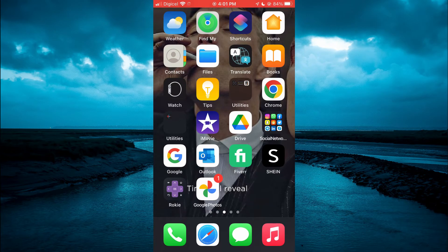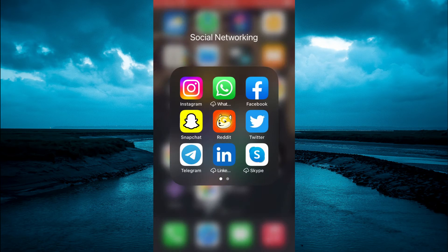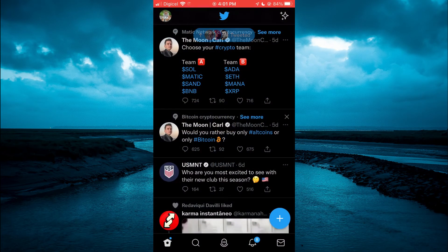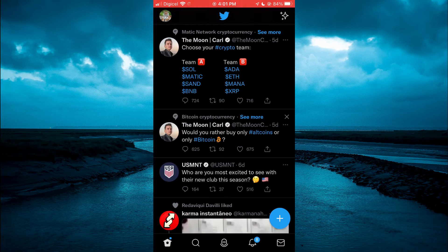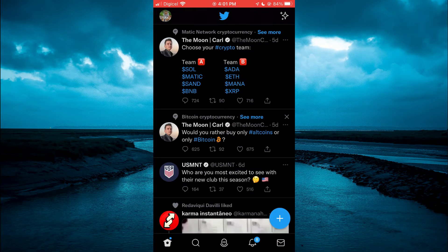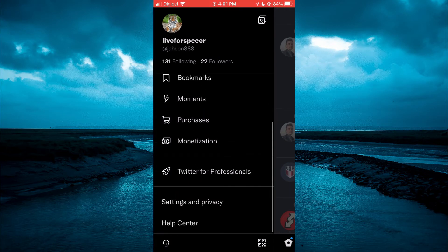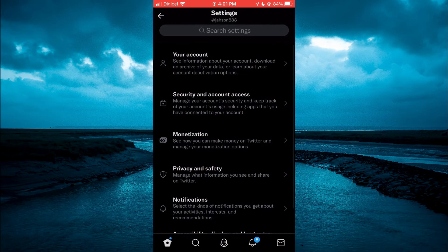The first thing you will need to do is open Twitter. Once in the app, you're going to tap on your profile pic in the top left-hand corner. Then you're going to scroll down and select Settings and Privacy.